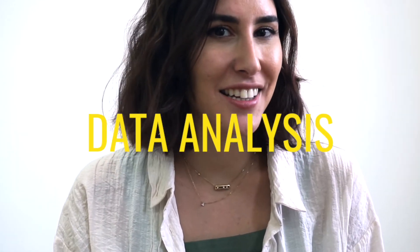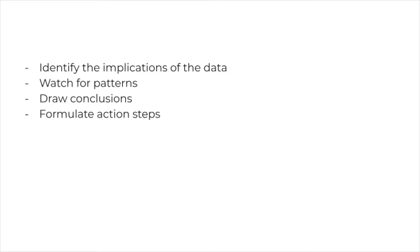Step two: once you have collected all of your data, it is now time for the fun part, data analysis. Now, this is where you make sense of your data. What does this all mean? Watch for patterns, draw conclusions, and formulate an action plan. Ask yourself, how does this data help inform your practice? What changes might need to take place in your classrooms based on this data?